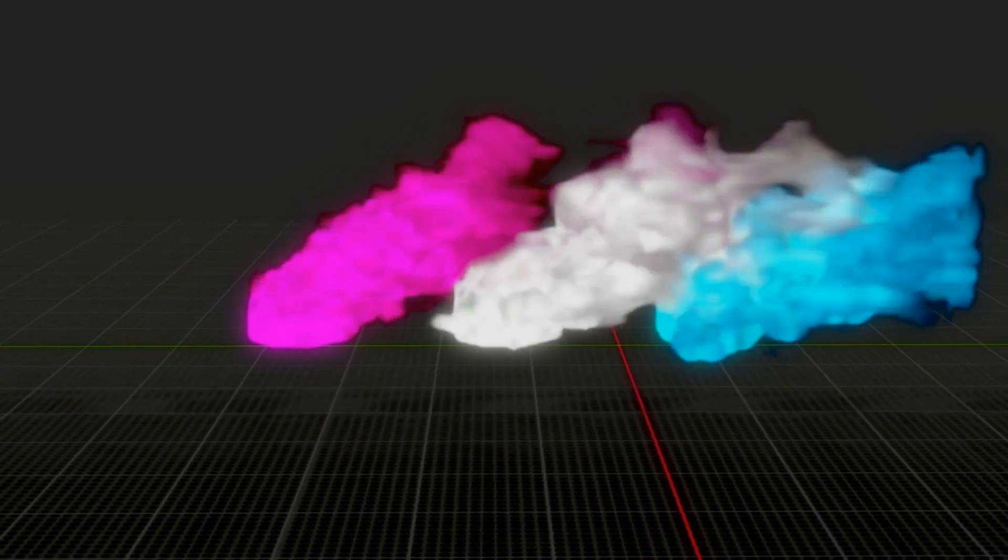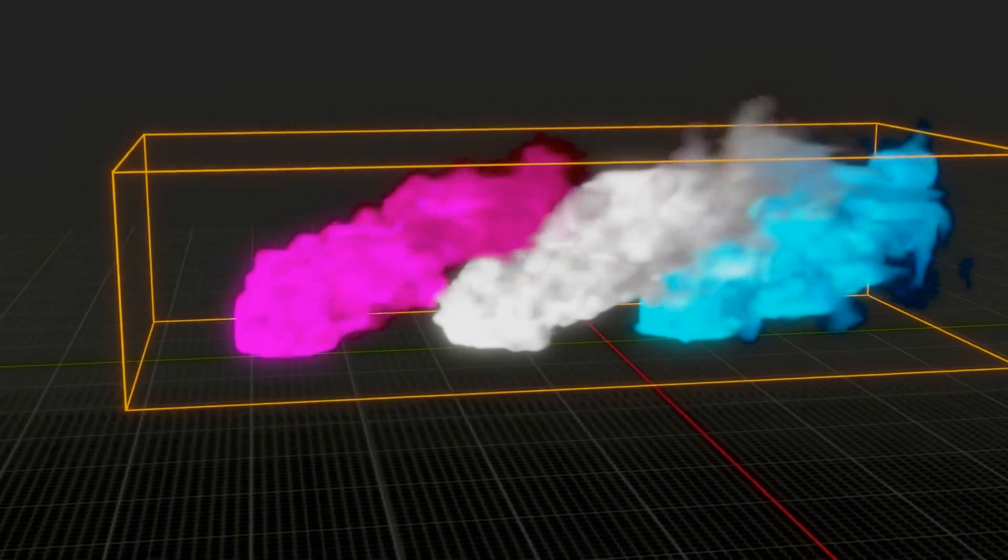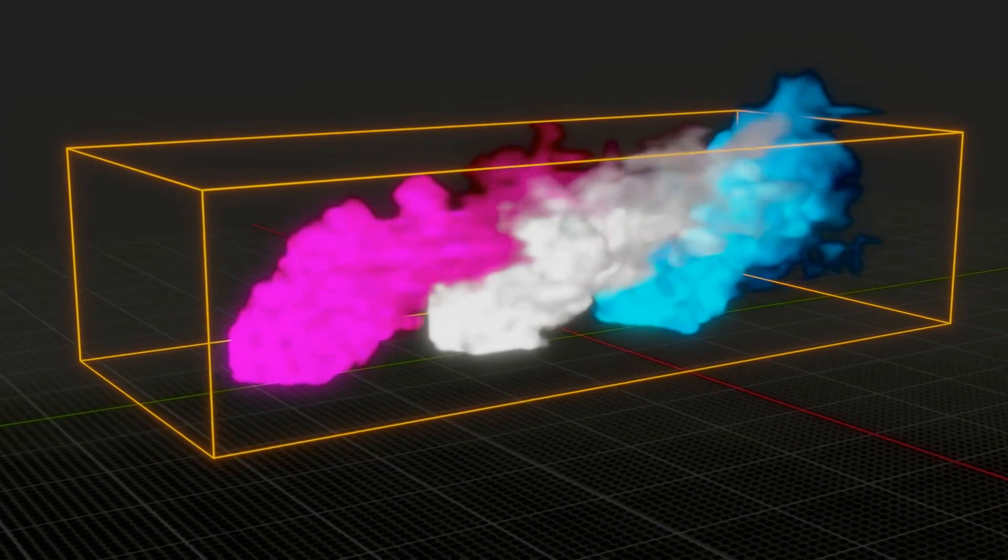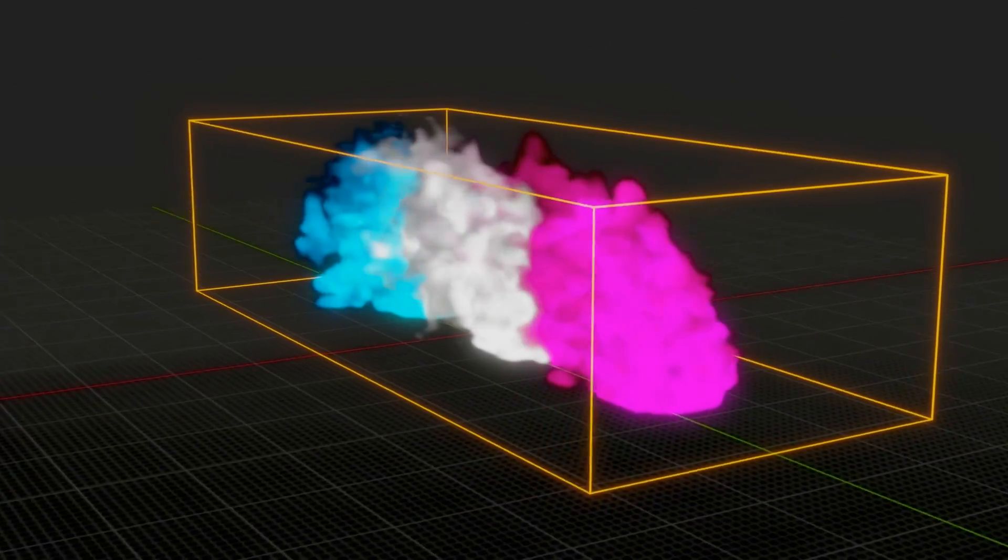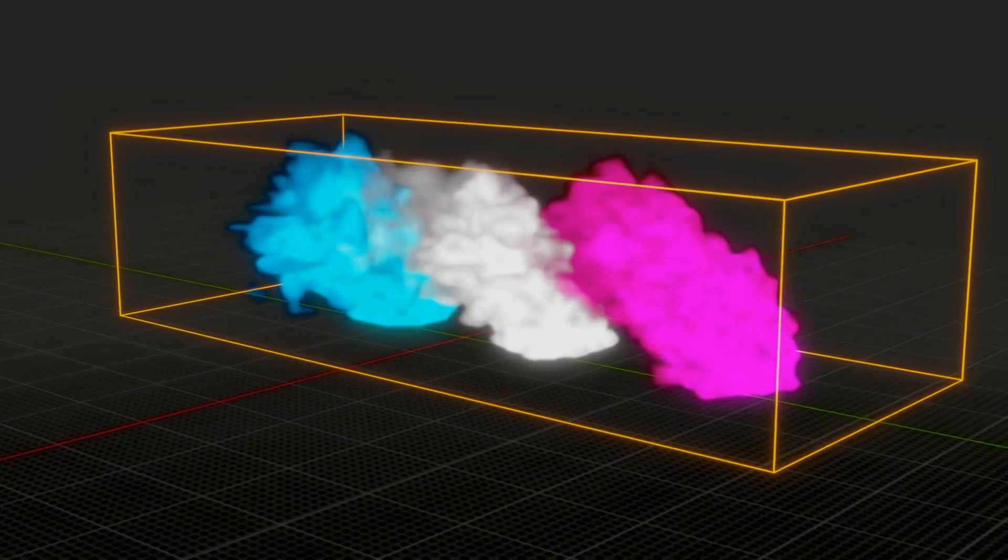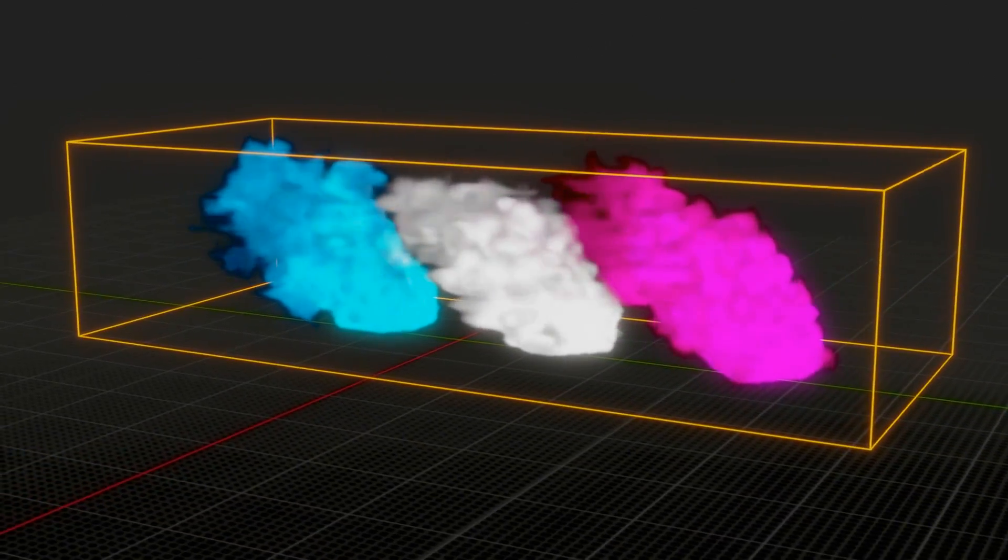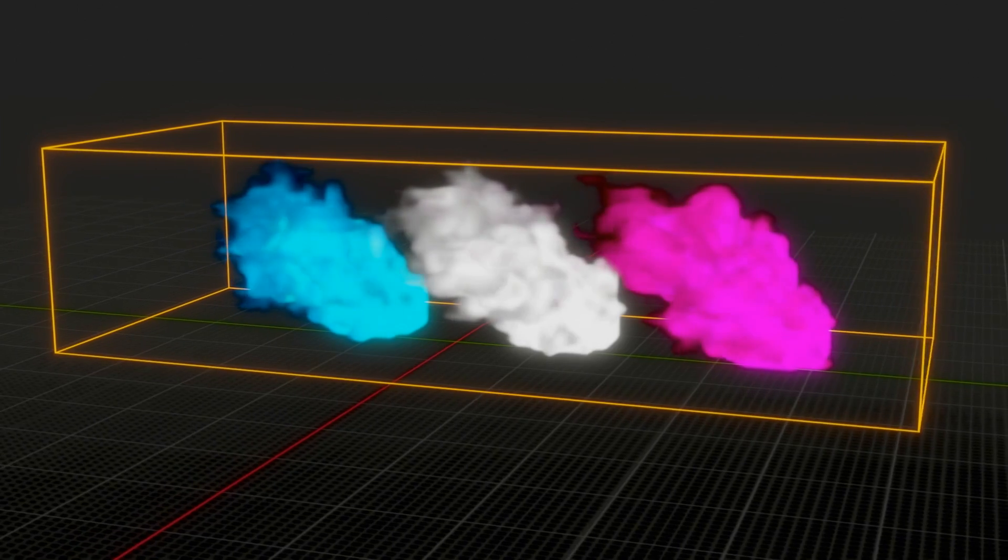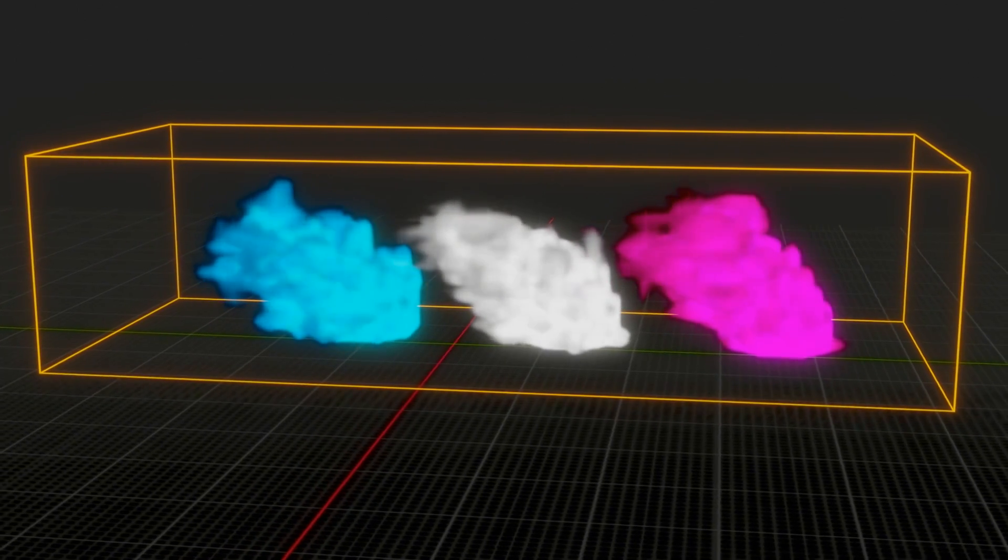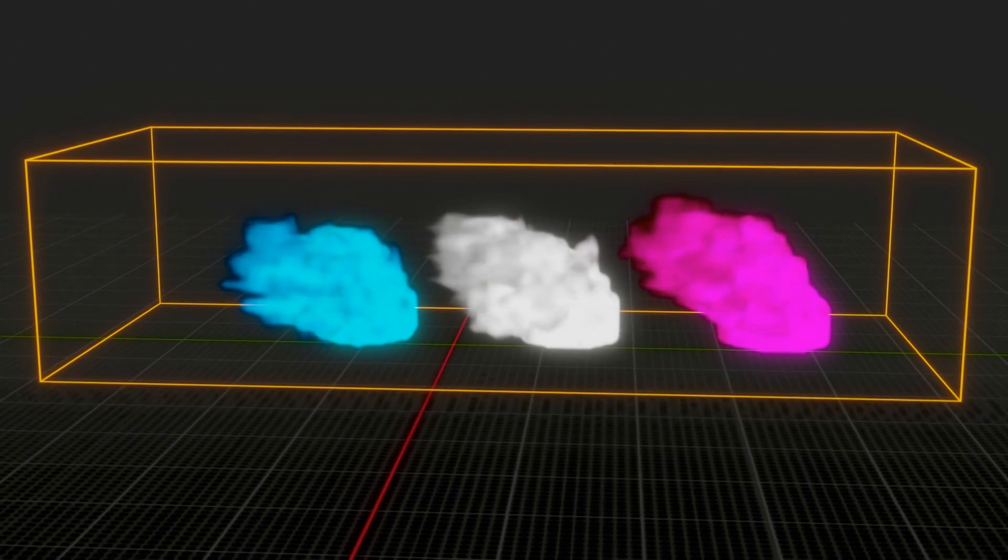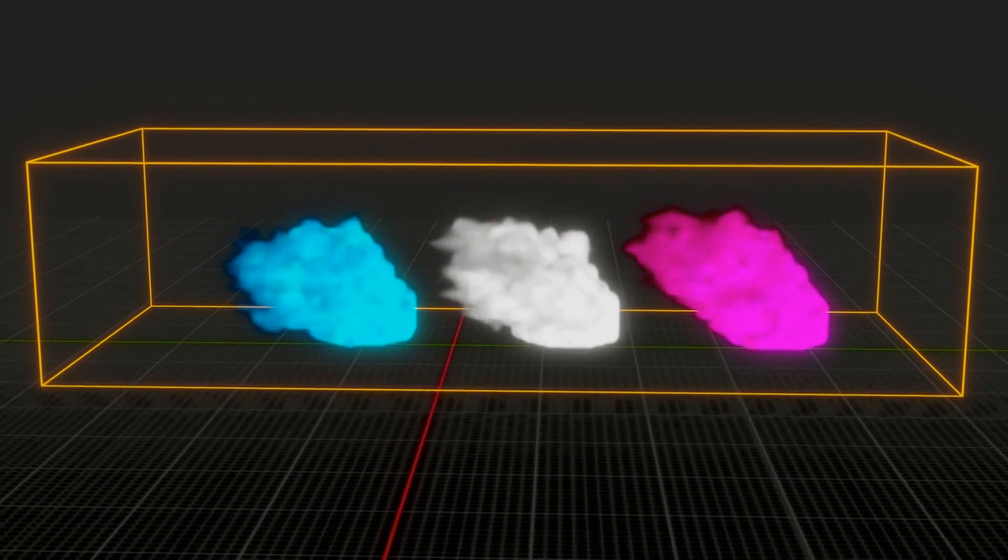We will soon publish a tutorial on how to create a high quality smoke using EV engine, as you can see here. So please stay tuned. I hope you like this tutorial. Thanks for watching and don't forget to subscribe to this channel.